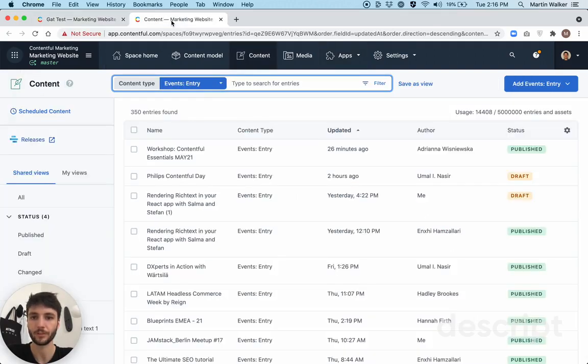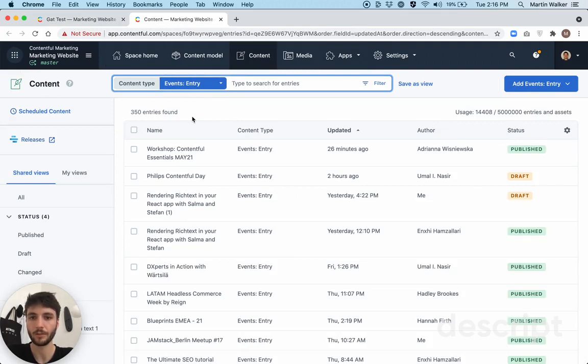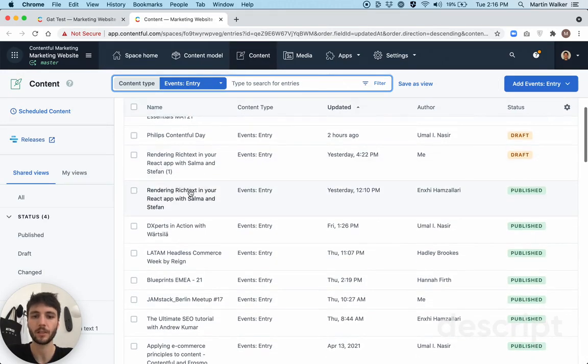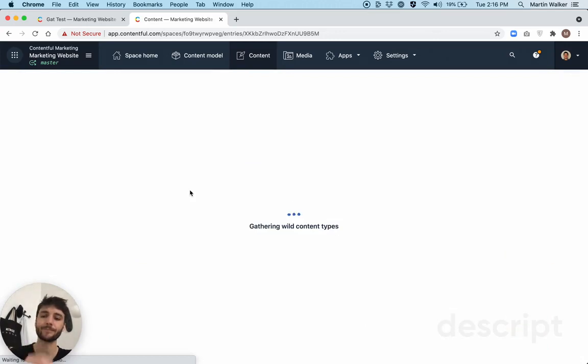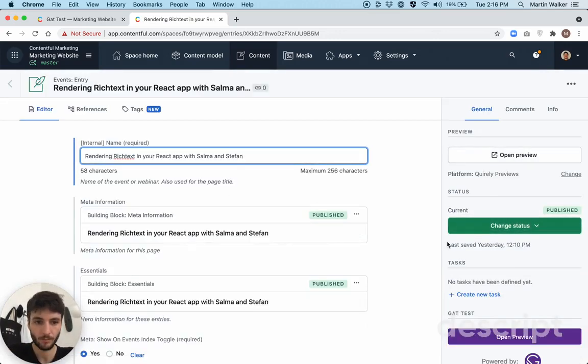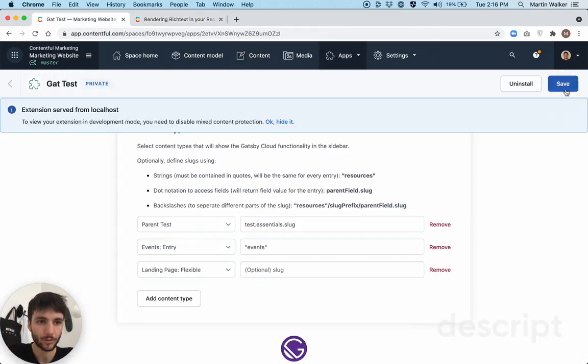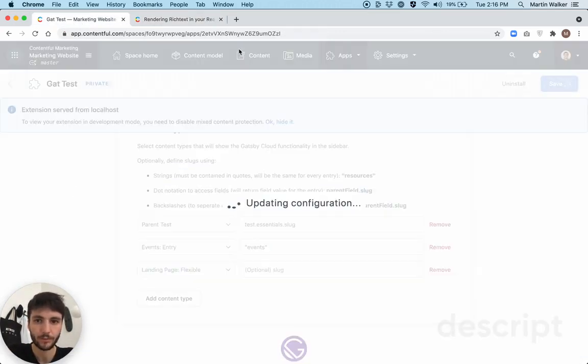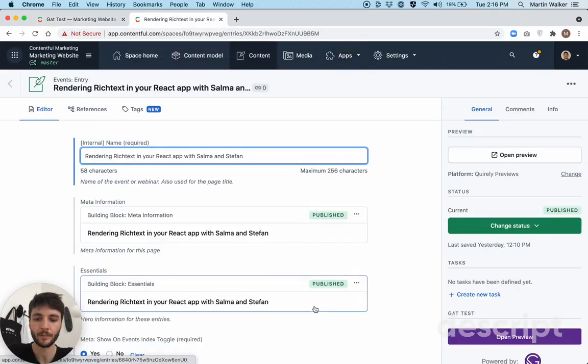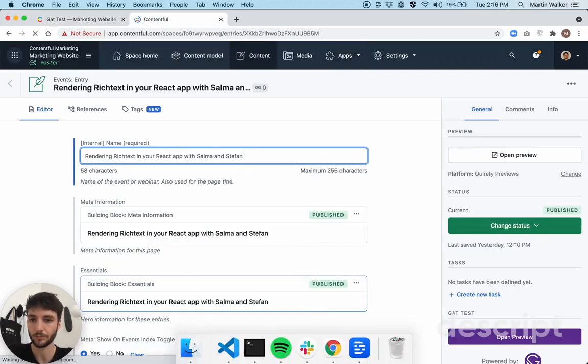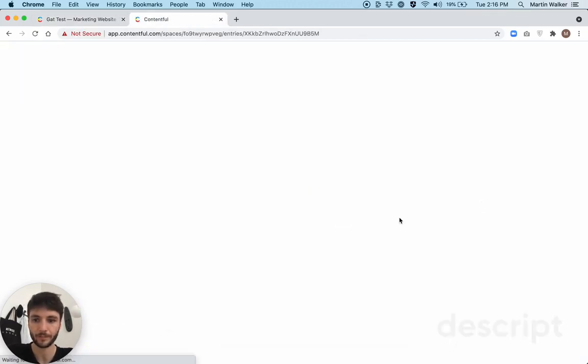So let's just give this a try really quick. As you can see, these are events entry entries in Contentful. Let's open one of these up. Oh, before I do that, I just need to save this really quickly. And I'm just going to refresh my entry quick.